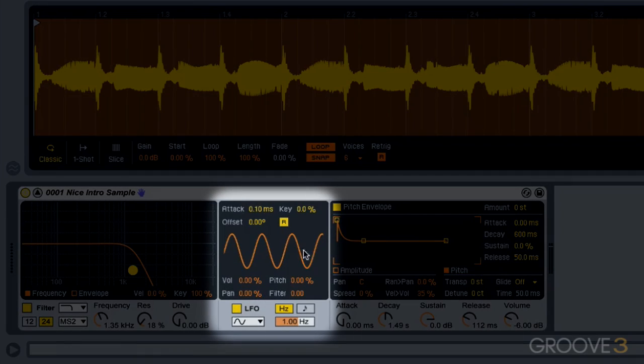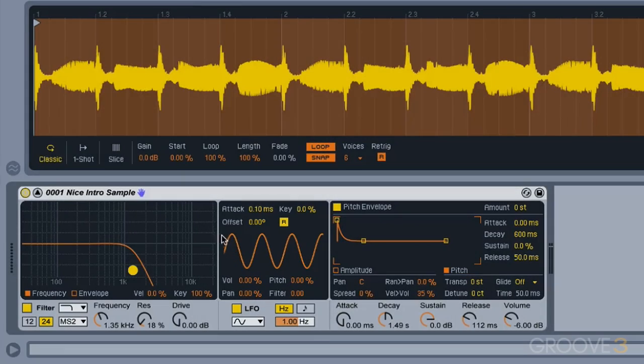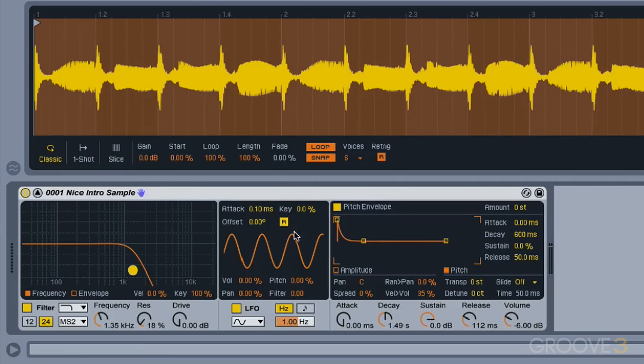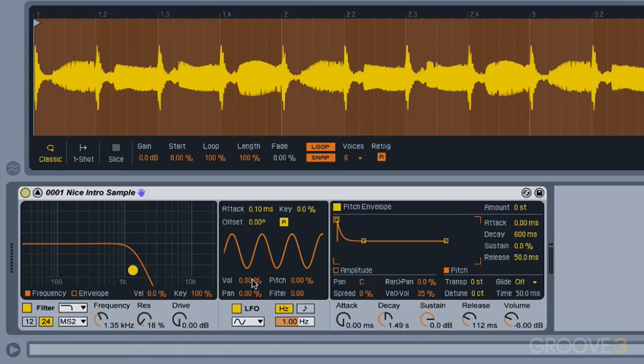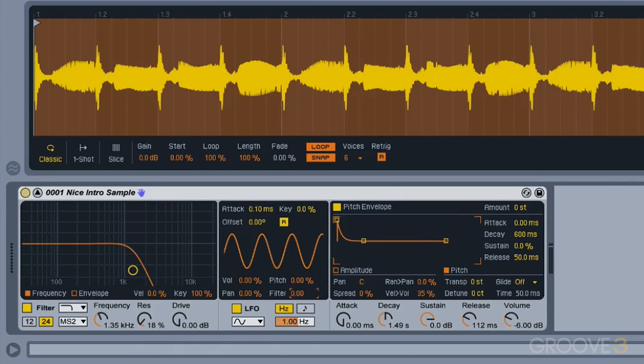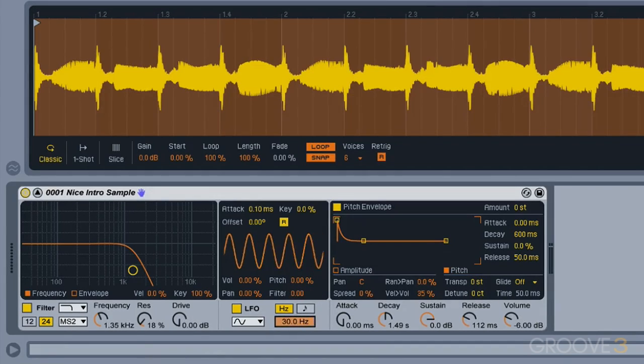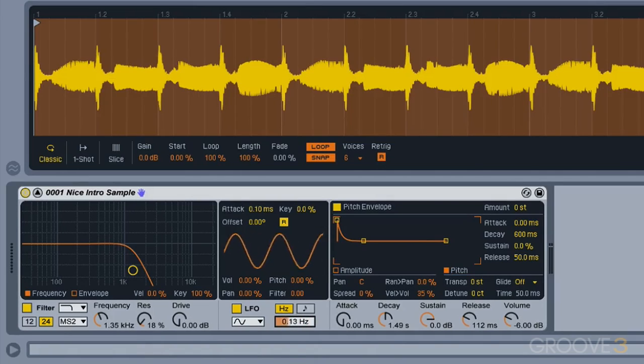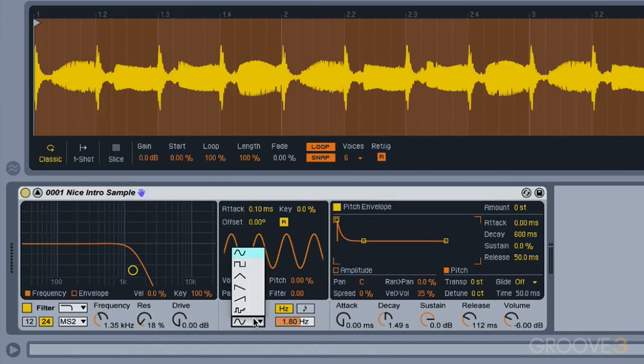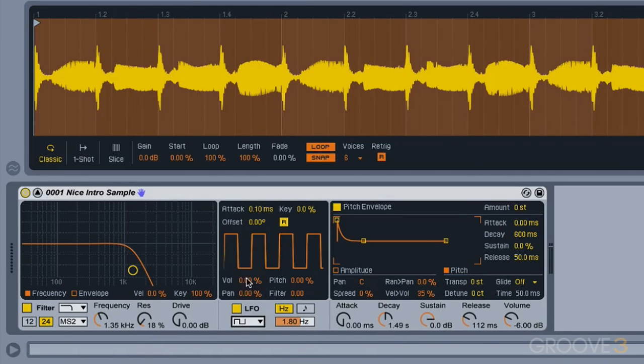Over here is our LFO section, where a low-frequency oscillator can be used to modulate a few parameters. So first thing we'll talk about maybe will be the filter, since we were just talking about that. But this is the amount that my filter will get modulated, and this is the frequency. You can see this waveform showing us exactly what we're looking at. Here's our waveform selector.